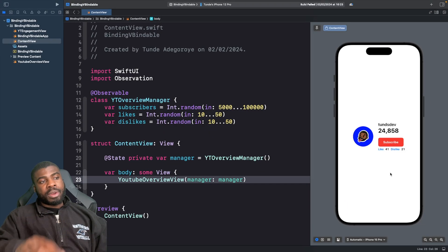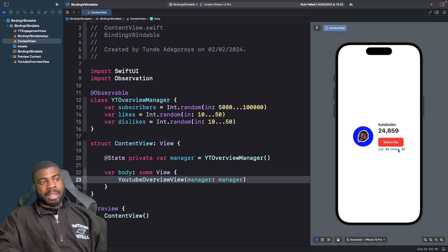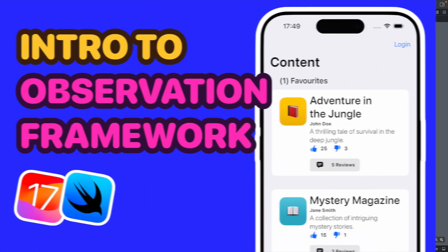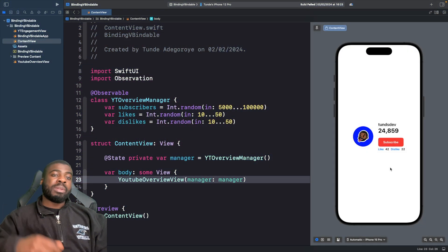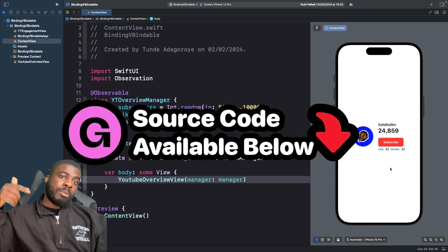If you look at our code here and our project, you'll see it's just a button to subscribe and it increments a counter, likewise a like and dislike. Now, a lot of this code is covered in the intro to the Observation Framework on my channel, which is part of this playlist that you can access down below.